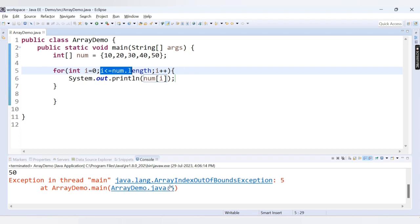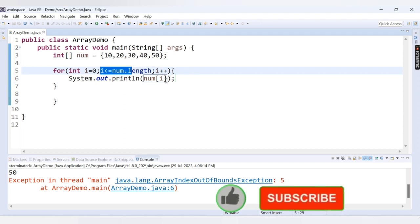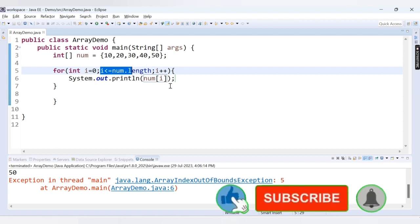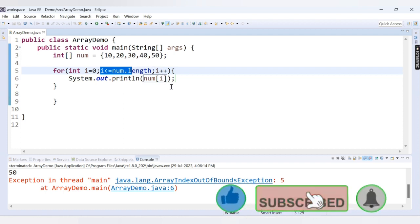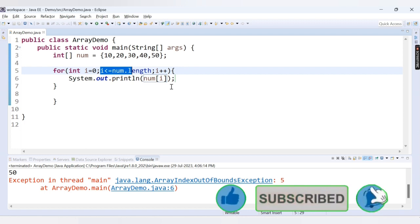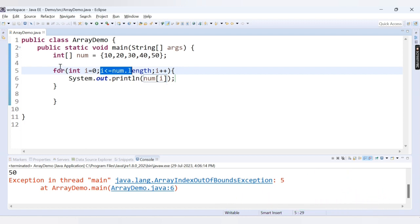If I provide this condition and run the code, we get the error: Exception in thread main java.lang.ArrayIndexOutOfBoundsException: 5, because the array doesn't have a value for index position 5.